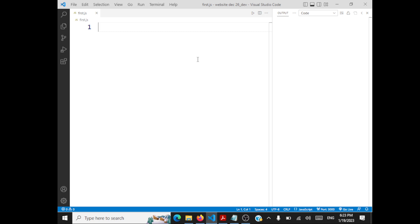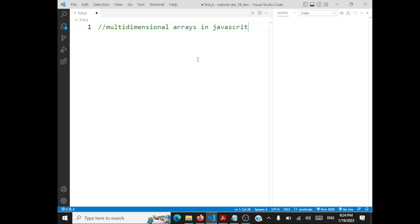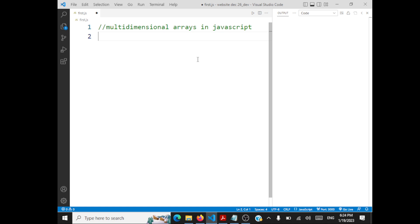We will look at multi-dimensional arrays in JavaScript. We'll see how to declare a 2D array, how to traverse the array and print the elements, how to pass a 2D array to a function, and how to sum the rows for a 2D array within a function and print the output.